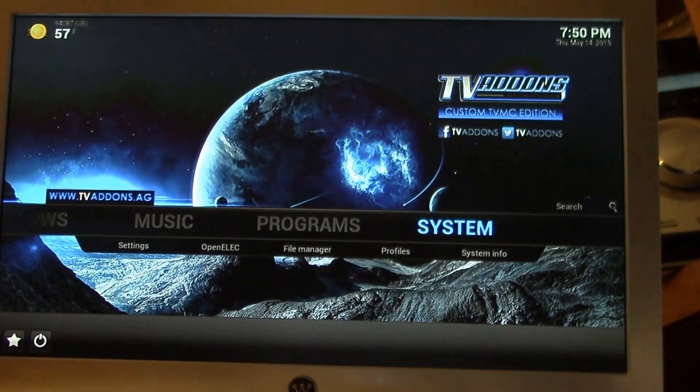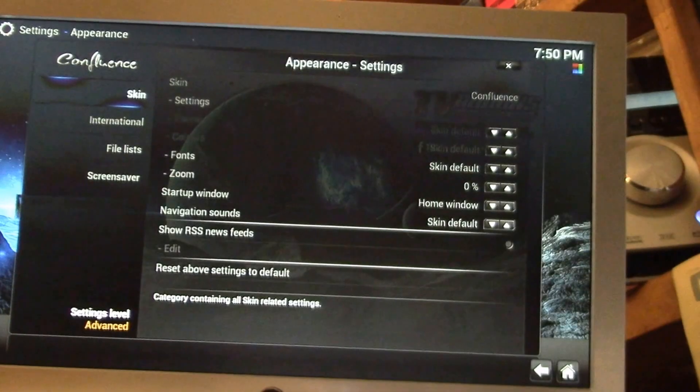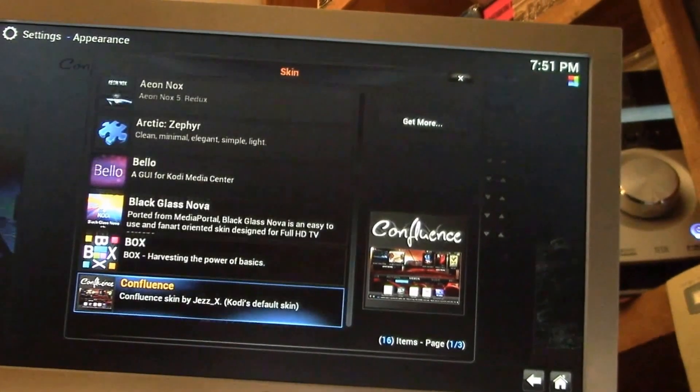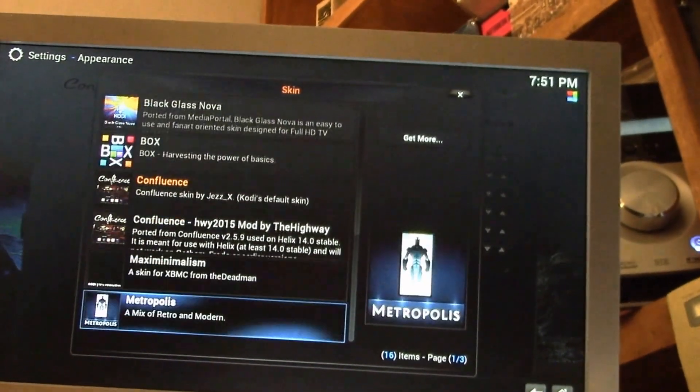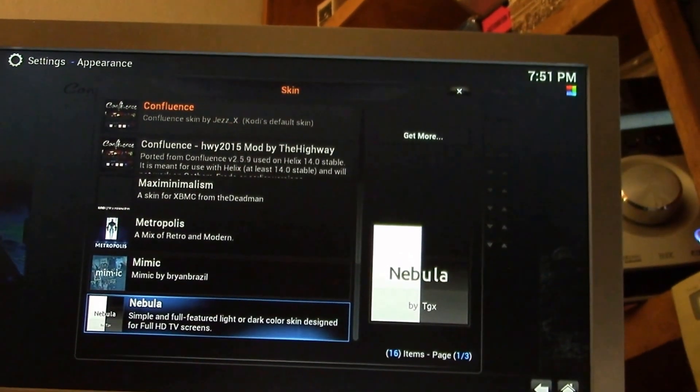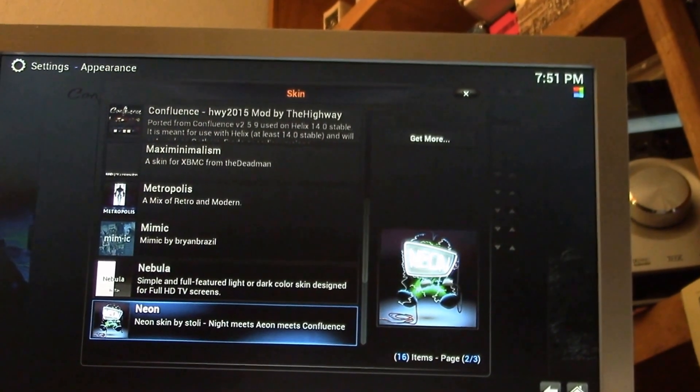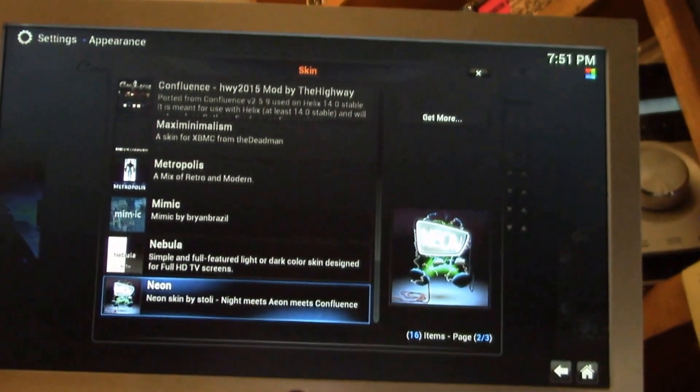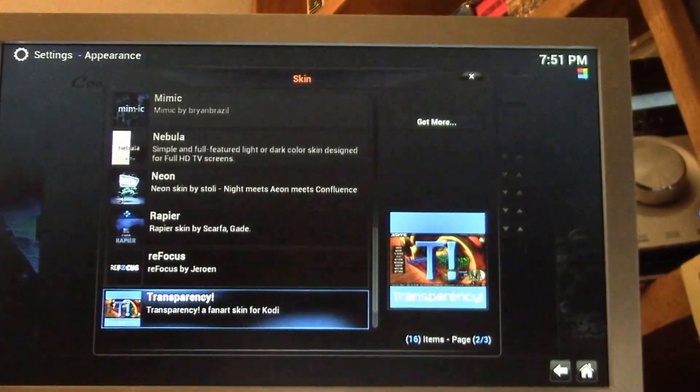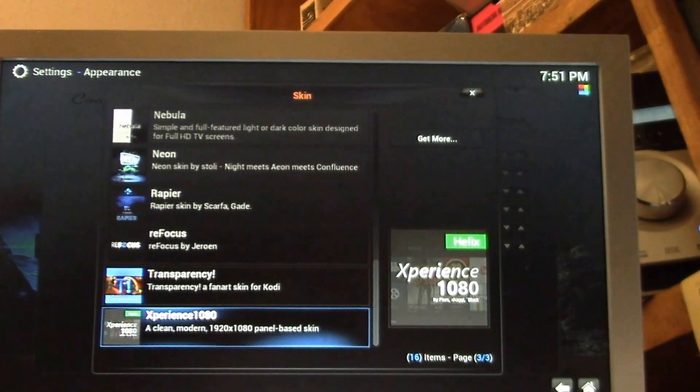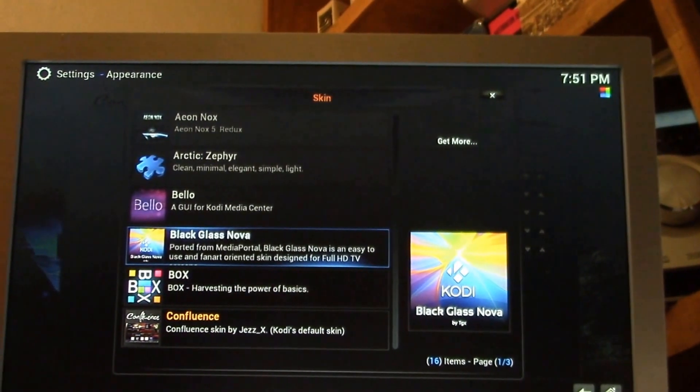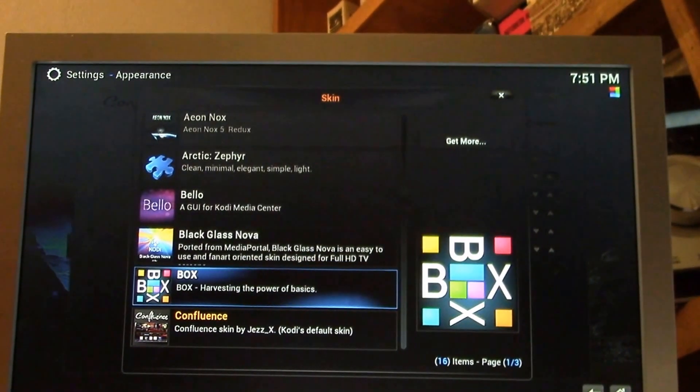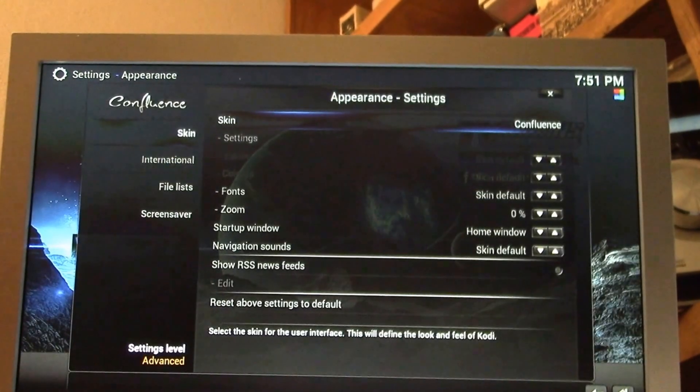Kodi does have many skins to choose from. You have your skin, I just have a few loaded here, but they're all different. Just some fantastic looking skins, different look and feel, and they're all kind of tailored for a different sort of user experience and different sized screens. Some use a lot more artwork and some are real minimal. Confluence is kind of the basic one.